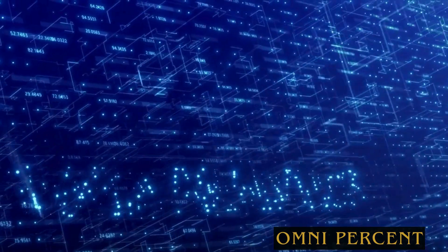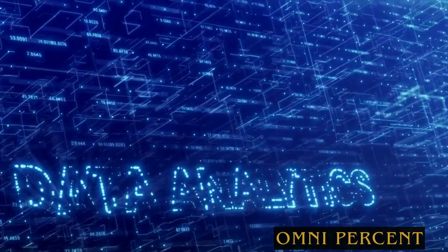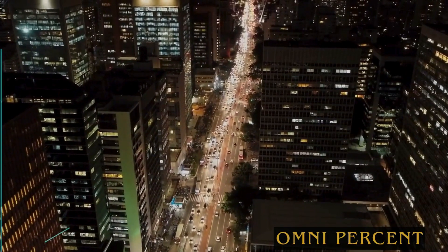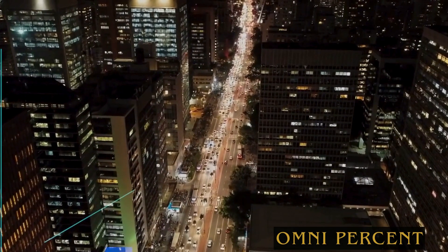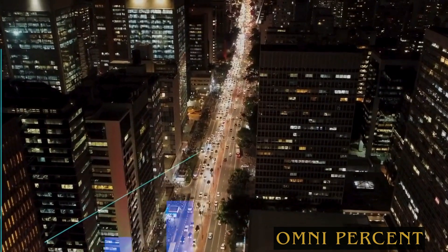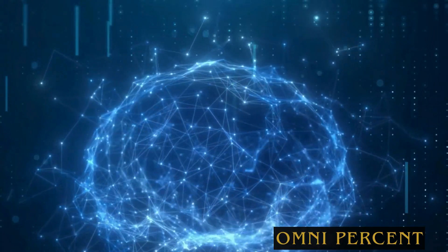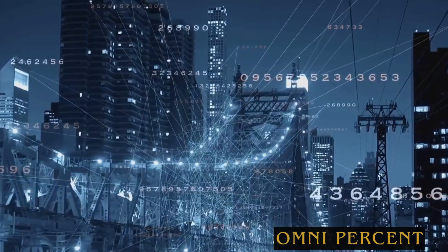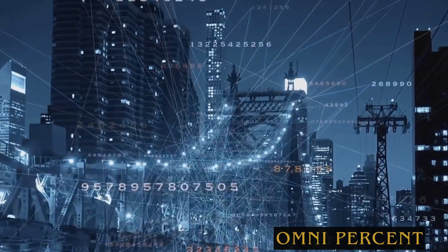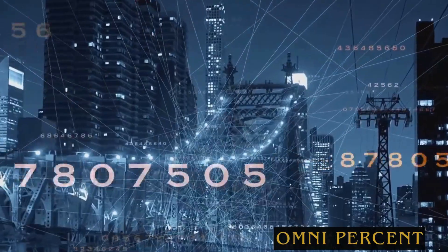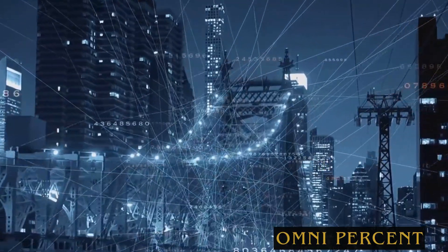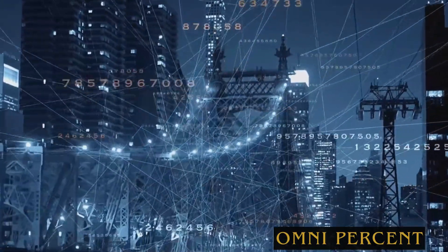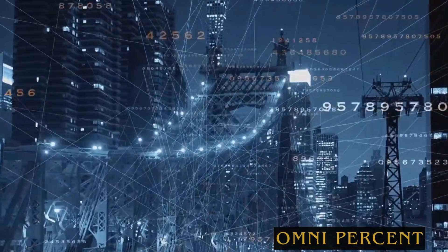The third trend is the emergence of data products. Data is no longer just a byproduct of business operations, it's becoming a product in its own right. Companies are packaging and selling data, using it to create new services, and leveraging it to drive innovation.